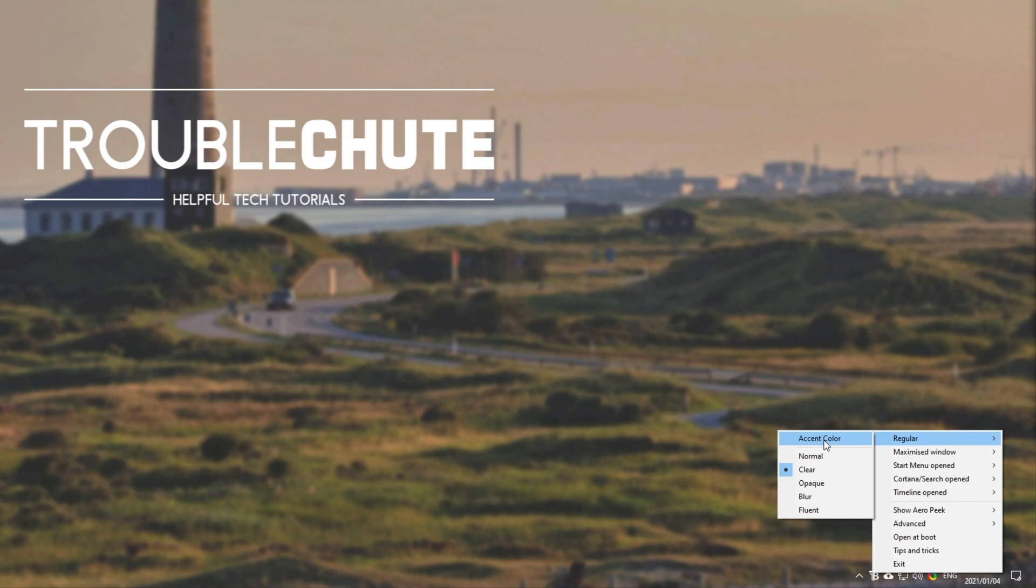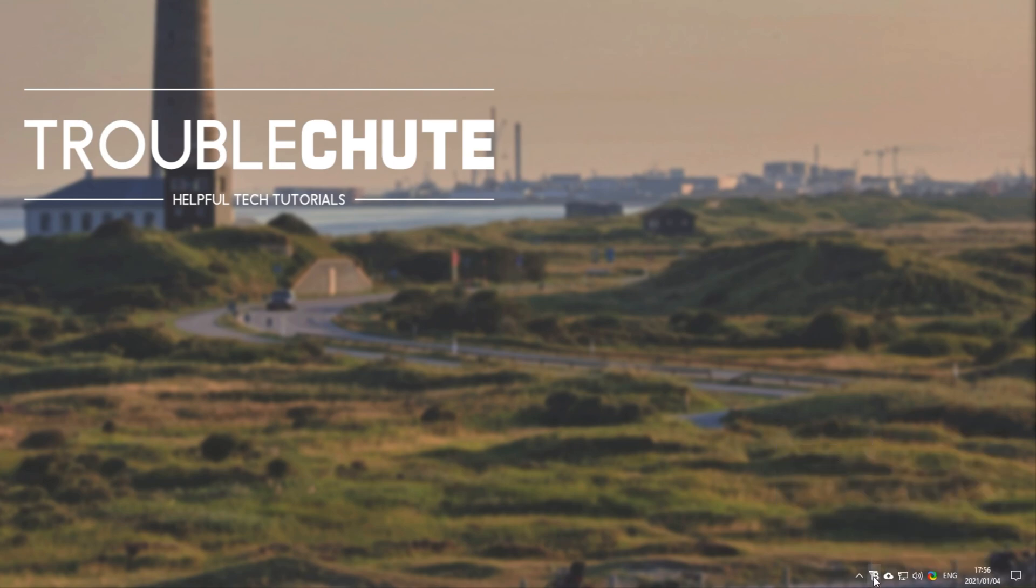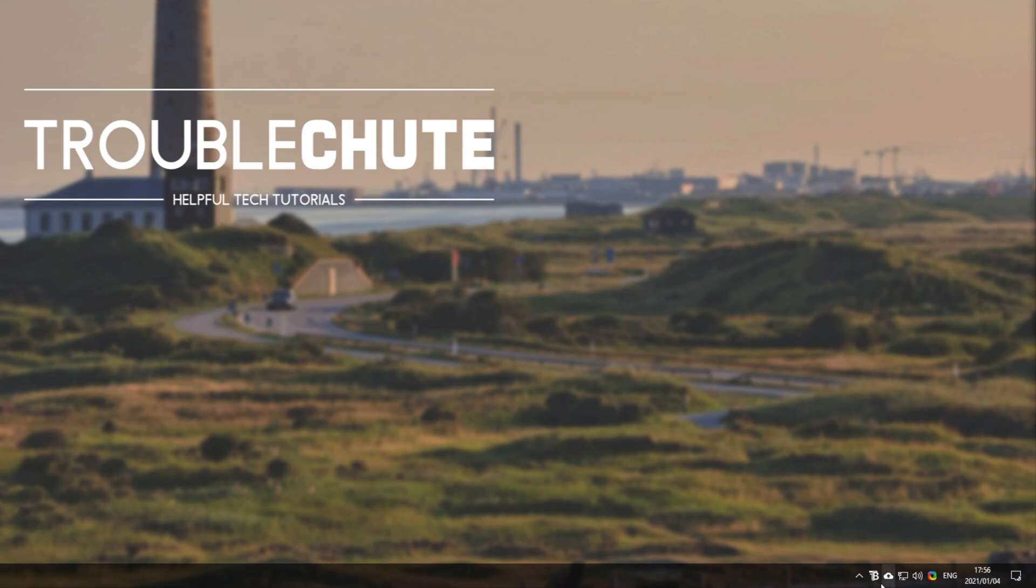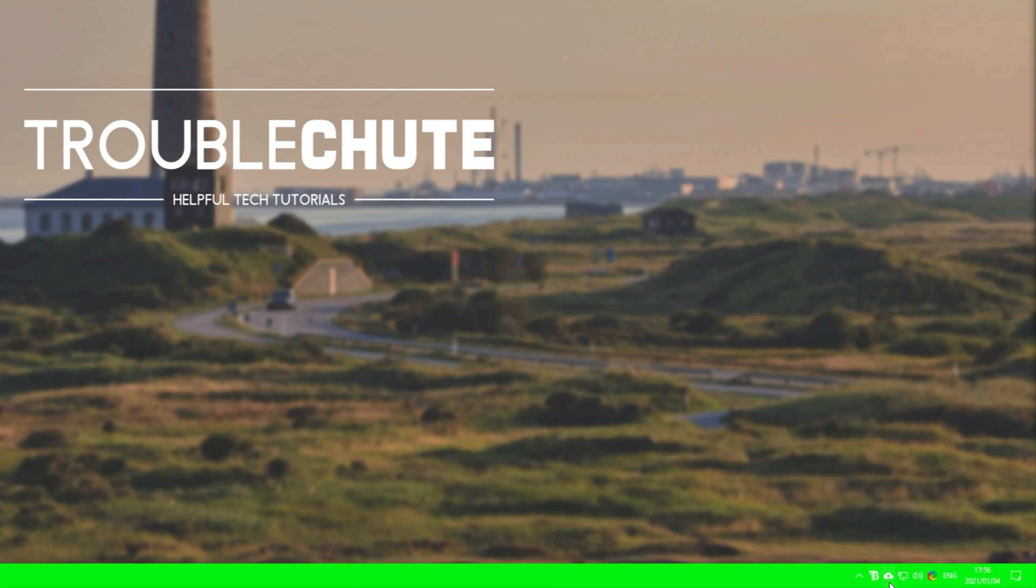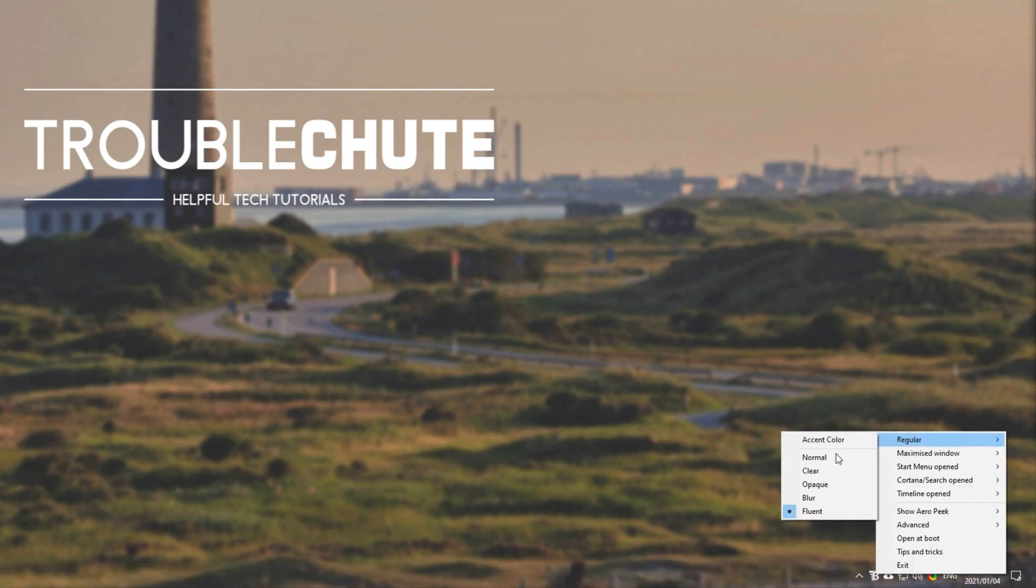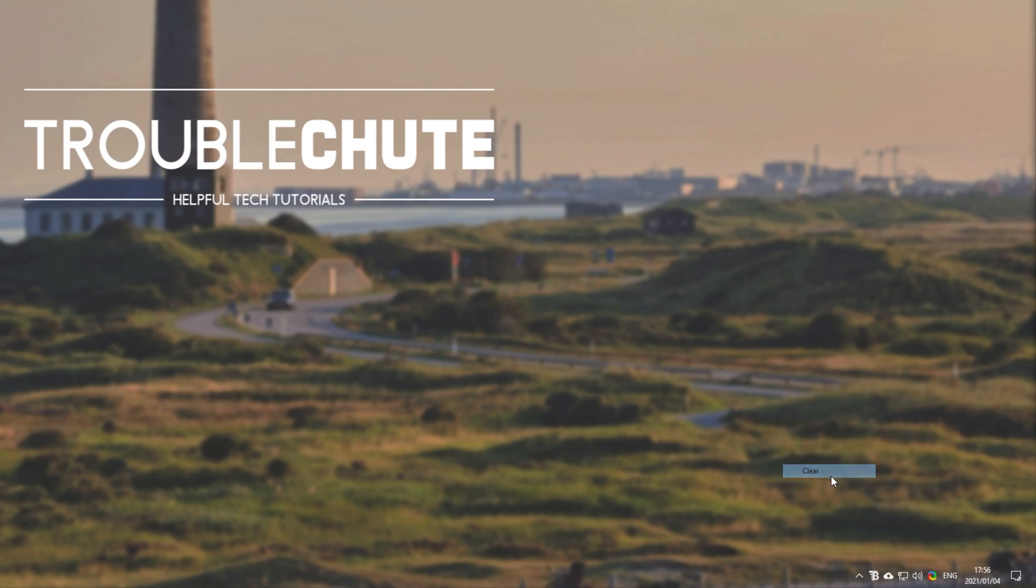We can choose one of the styles up here, such as accent color, where we can pick an accent for it. We can choose normal, opaque, blur, and fluent. I'll be sticking with, say, clear.